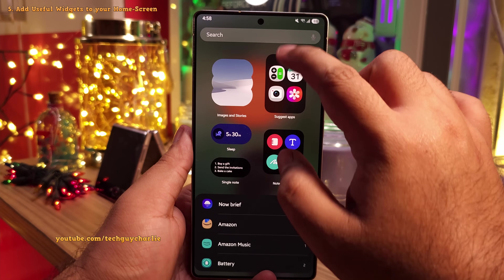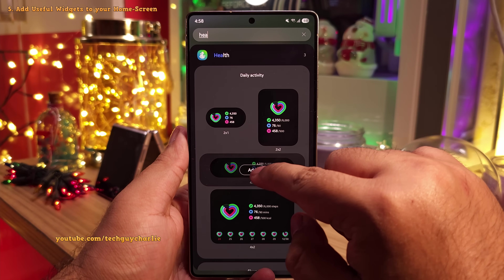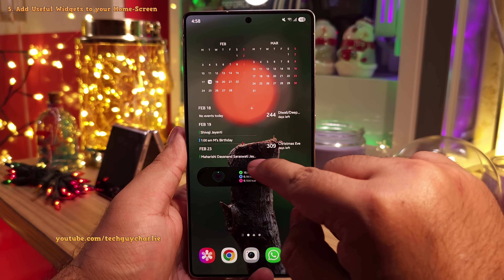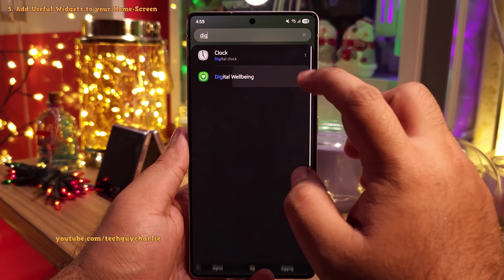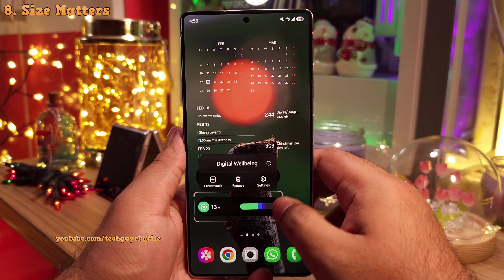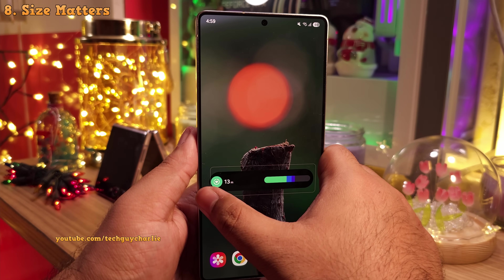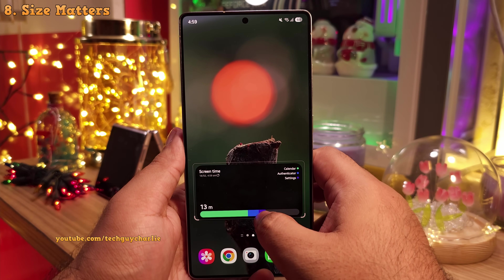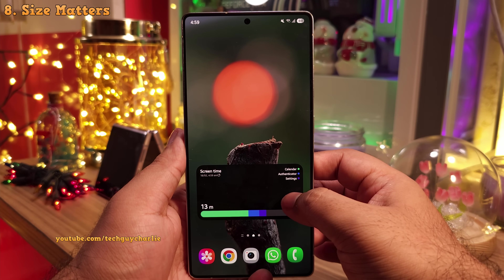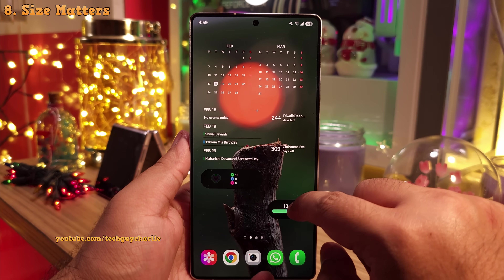Another widget that I absolutely recommend is the Samsung Health widget. You want to add the daily activity widget because this is going to show you how many steps you've taken and how many calories you've burned. You also might want to add the digital wellbeing widget. Now this is a dynamic widget, so depending on its size it's going to show you your screen time. And if you expand this, it's going to show you the apps that you've been using. But I think the smallest size is the best — just want to see my total screen on time and that's all.